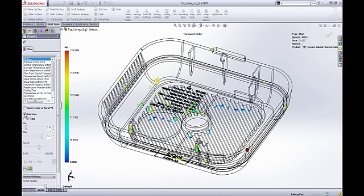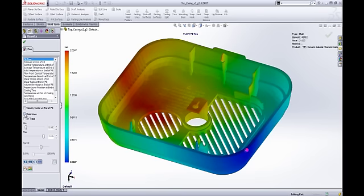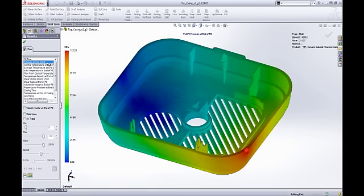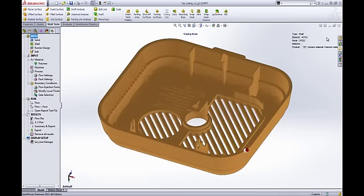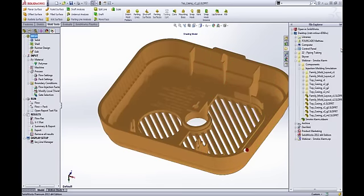Different gate location can also introduce different problems. If we look at the pressure at the end of fill, the pressure is a lot higher because we have to push really hard to fill all these little ribs at the beginning. At 120 MPa, that's pretty high — almost at the limit of what a typical machine can do.